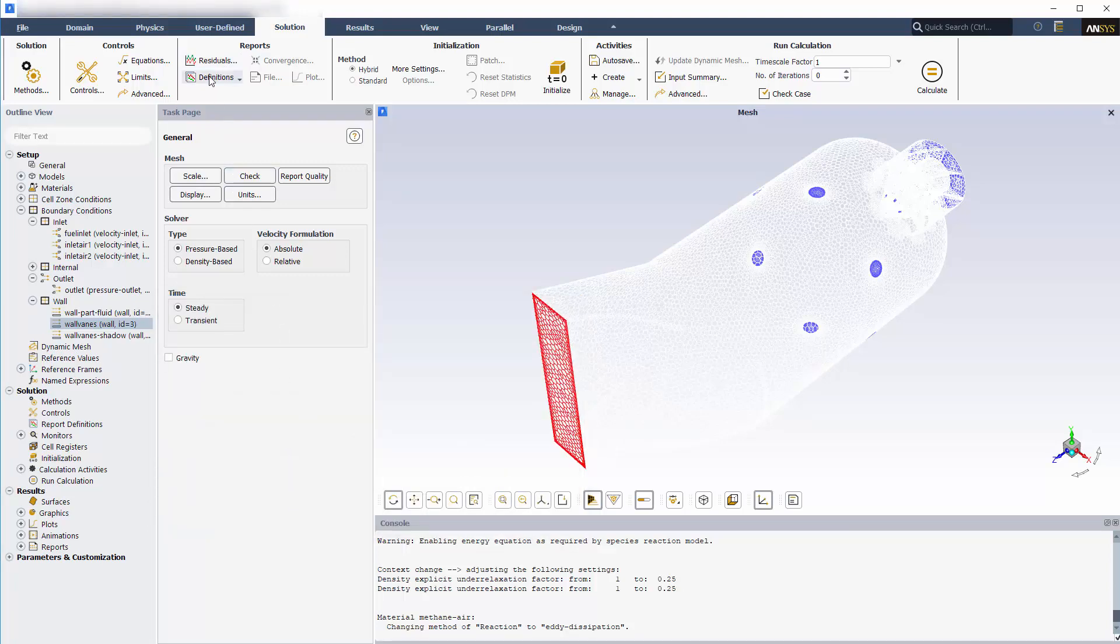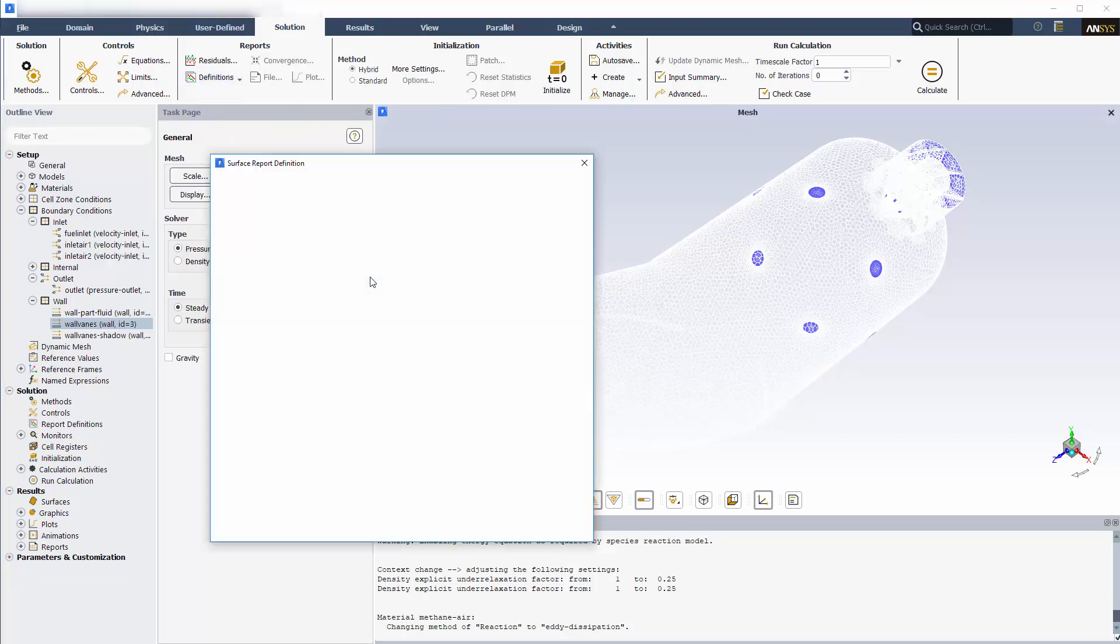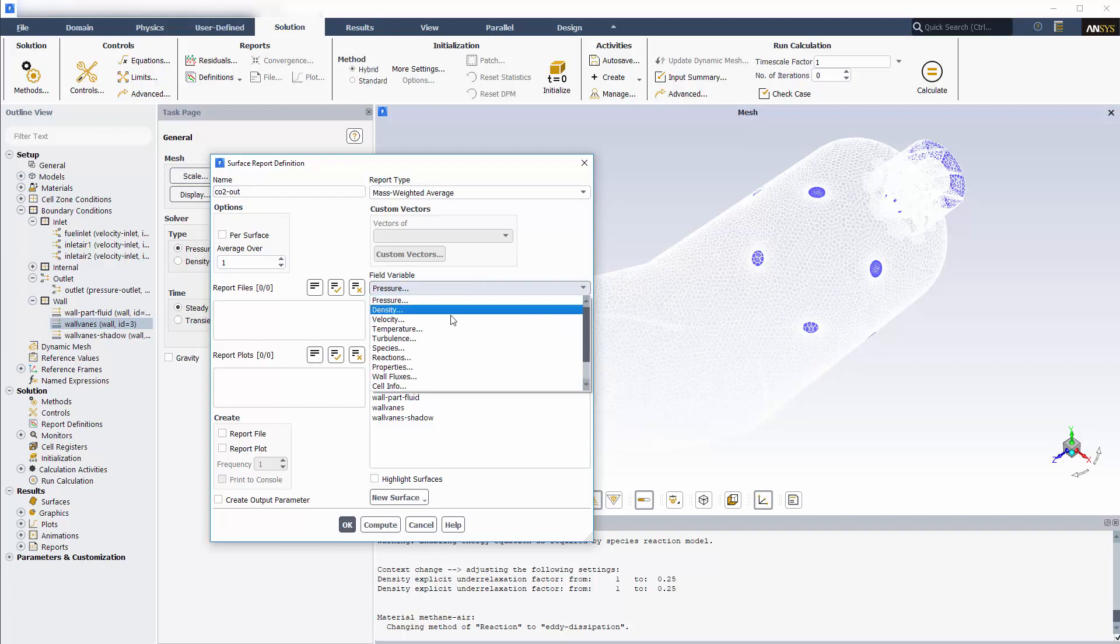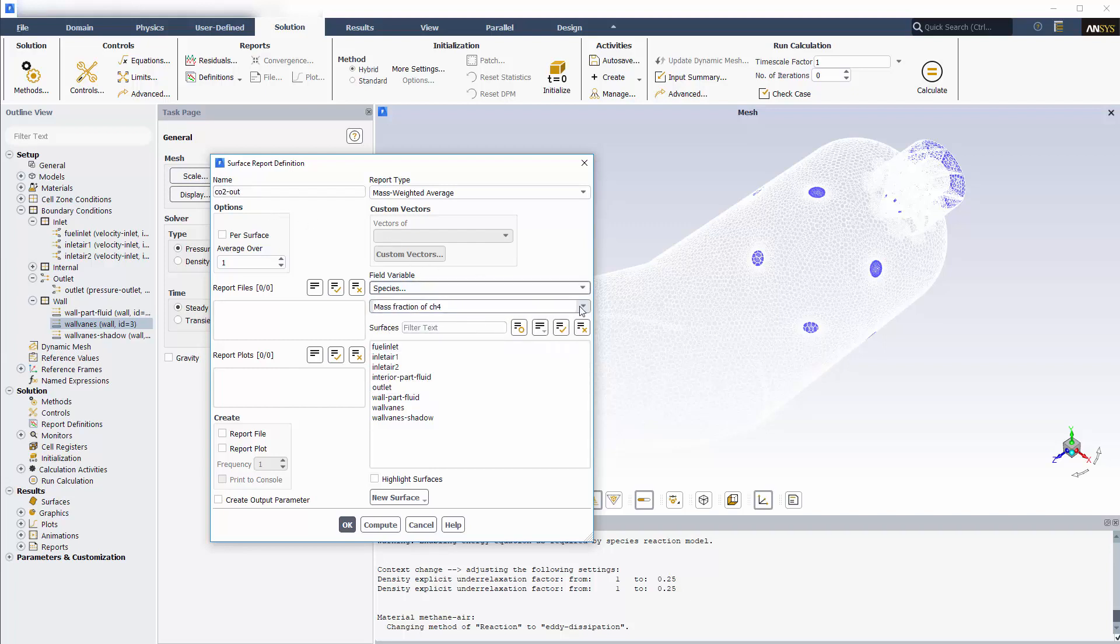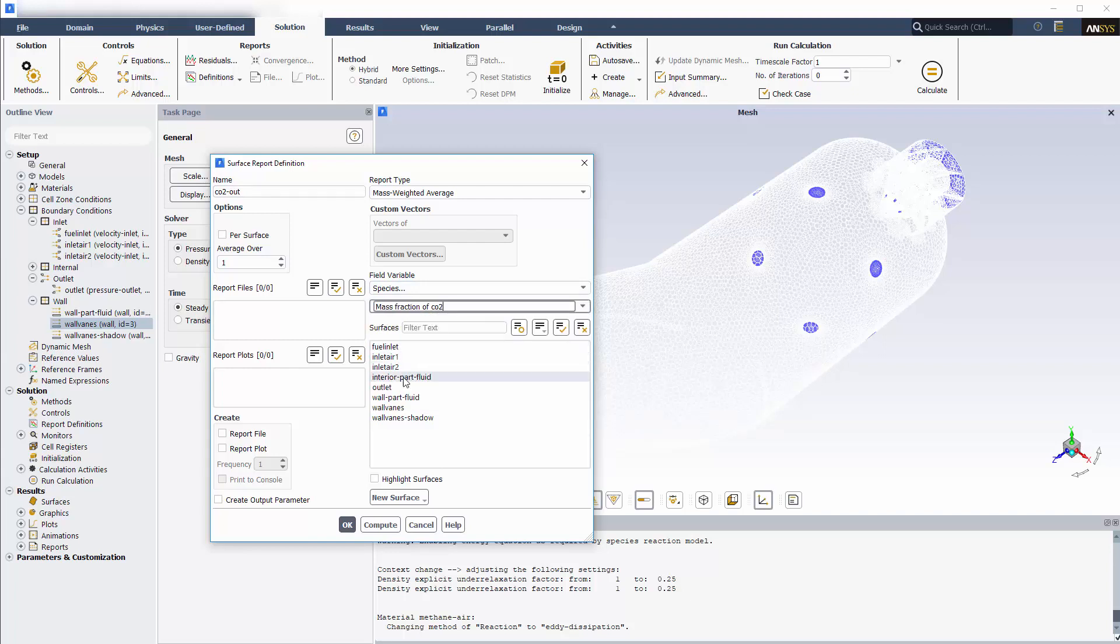In addition to residuals, it's helpful to monitor something that will indicate how the solution is proceeding. In this case, I would like to monitor the relative amount of CO2 that is exiting the outlet boundary. It should eventually settle to a constant value, and it's also something that I'm interested in knowing. To do this, I'll set up the surface report definition, which will record the mass-weighted average of CO2 exiting at the outlet after each solver iteration.